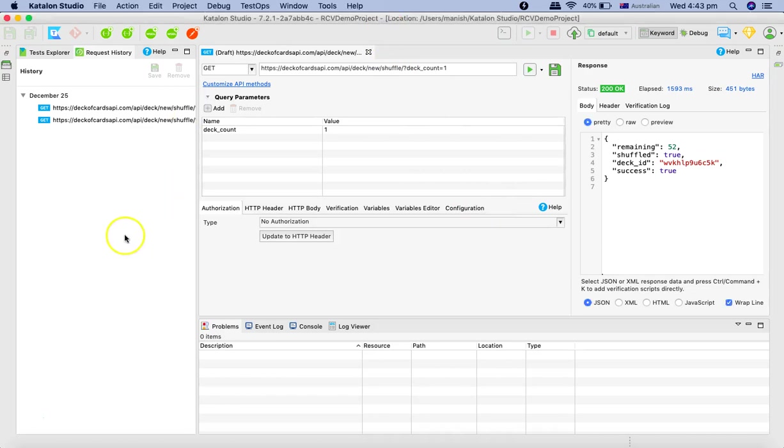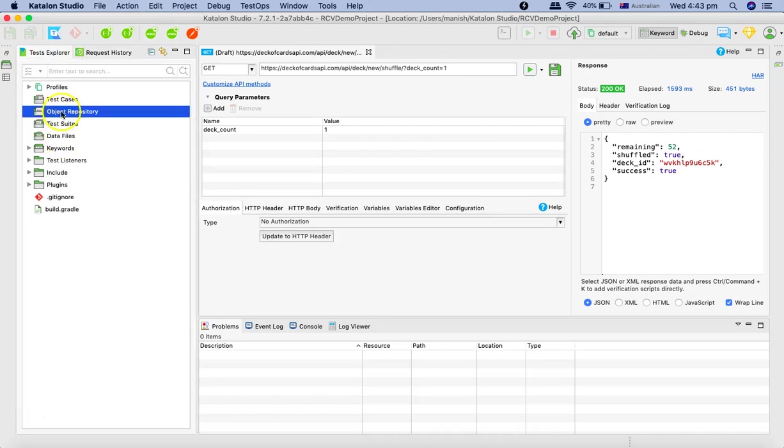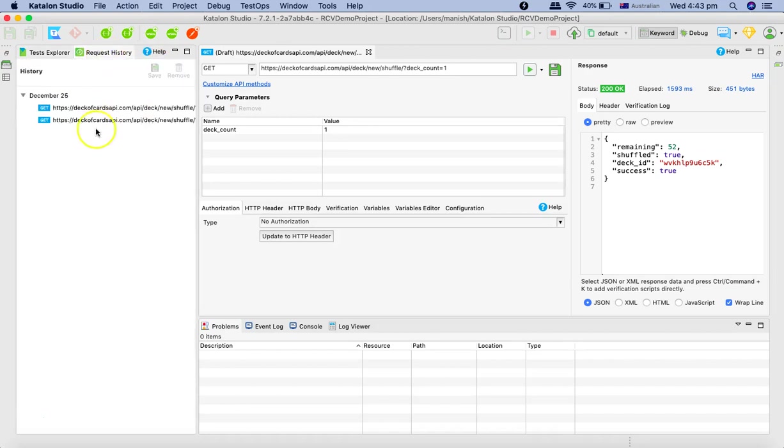Before getting into the SOAP request, we'll also try to understand about the object repository, test cases and test suites. Now, in the request history, if you see we have triggered the GET request for deck of cards, shuffle deck.